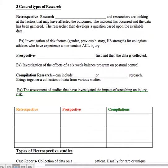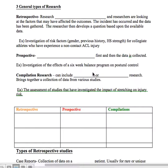The next one is prospective studies. For a prospective study, questions and variables are developed first, and then data is collected. For example, an investigation of the effects of a six-week balance program on postural control — they have a question, they'll run the study, and then gather the data.